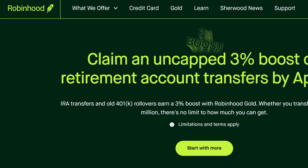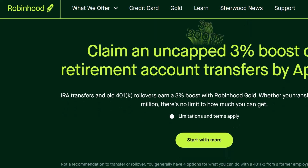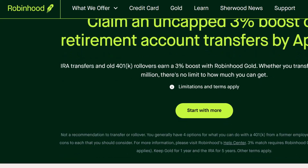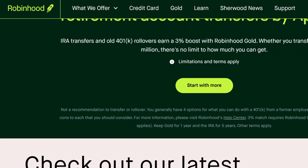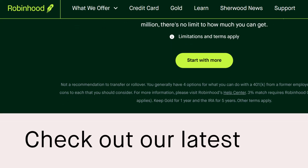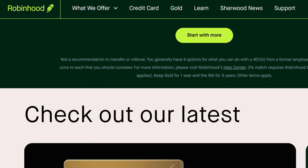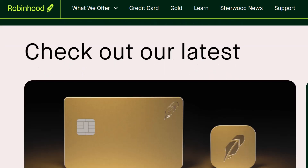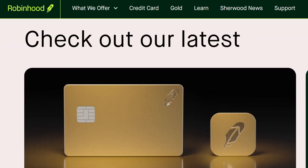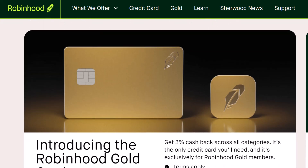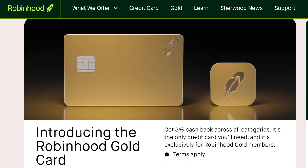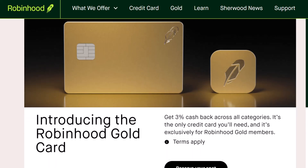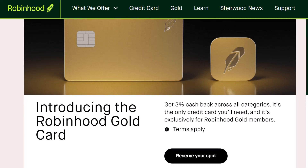We are going to go into a question that is faced by a great number of Robinhood users: where in the world is my account number? Robinhood is fantastic for getting started in investing with its sleek interface and commission-free trades. But sometimes you might decide it's time to diversify your portfolio, move your holdings elsewhere, or maybe you just need that cash back in your bank account. This is where things can get a little tricky. Unlike traditional brokerages, Robinhood doesn't exactly plaster your account number front and center — it's there, but it can feel frustratingly hidden.